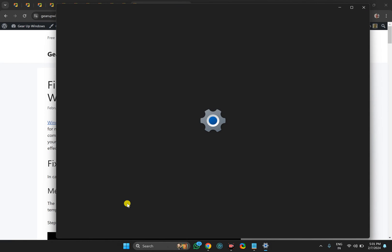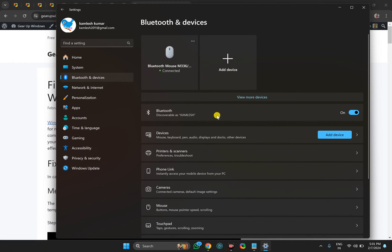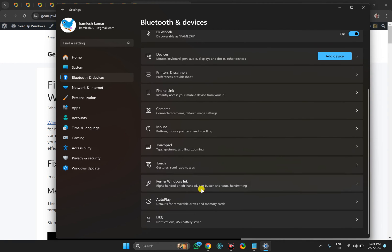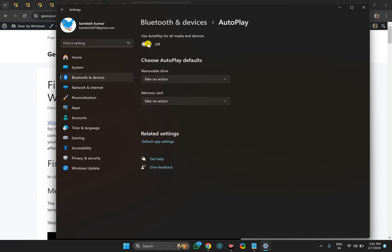Then choose Bluetooth and Devices in the left sidebar. On the right, scroll down to the bottom and click on AutoPlay. Here you need to turn off the toggle switch that says Use AutoPlay for All Media and Devices. This should fix your automatically opening File Explorer on Windows 11 PC after restarting.